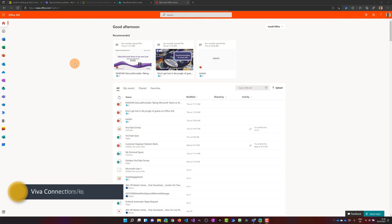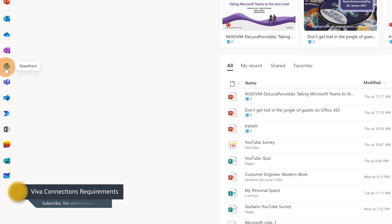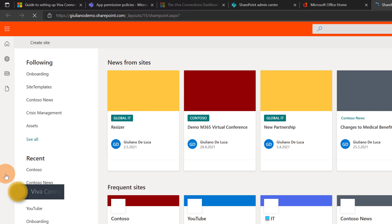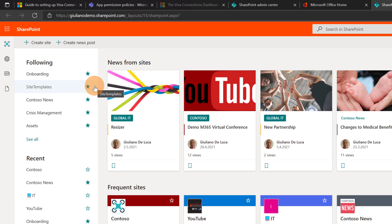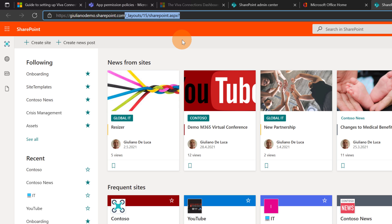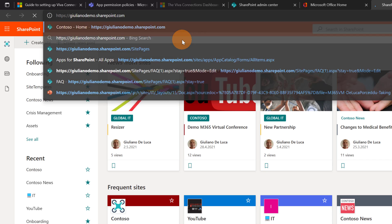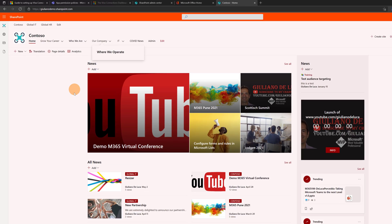Here I am in office.com. I'm moving over the SharePoint icon in order to jump into my SharePoint environment. This is the SharePoint page where I have listed all news coming from every SharePoint site, frequent sites and suggested sites. Now I want to jump in the home site of my SharePoint tenant, so I will remove this part of the URL and jump to the home site.